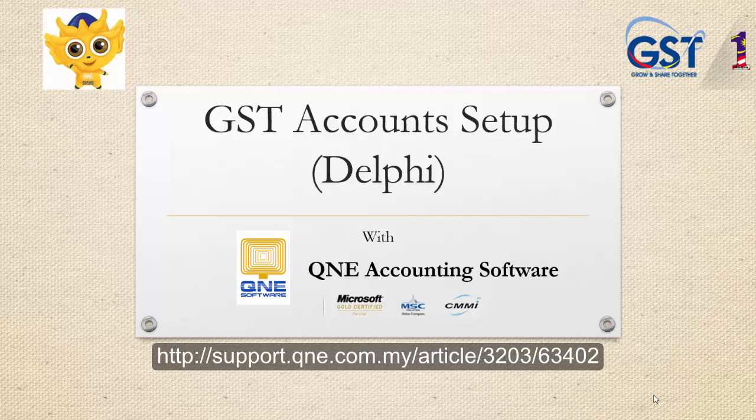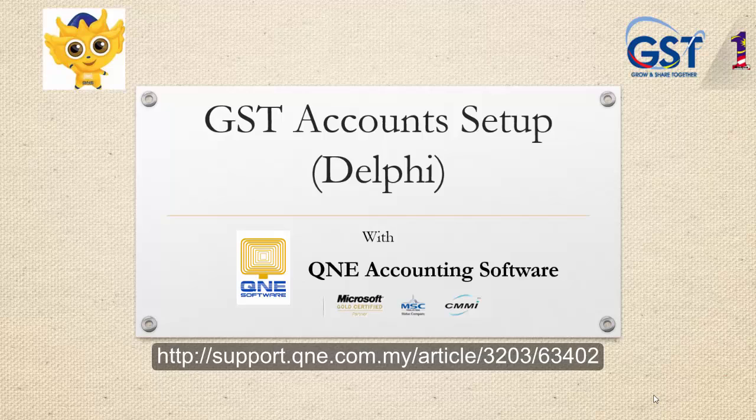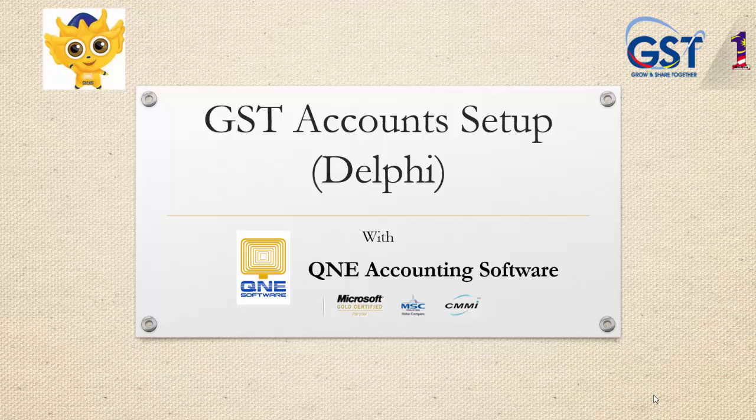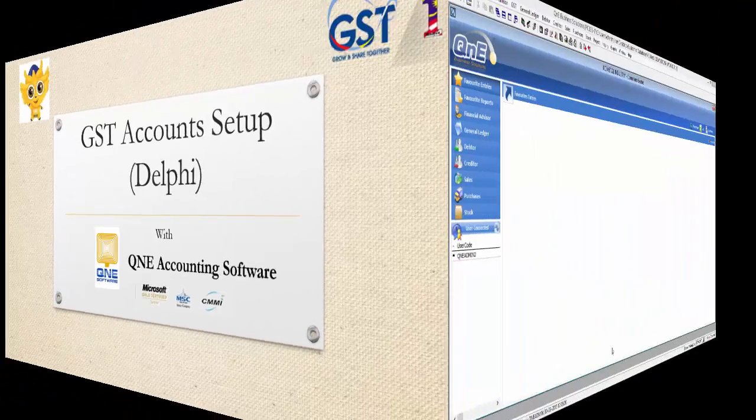Welcome to Q&E software, the GST compliant accounting software for your company. In this video, I will talk about GST account setup in Q&E Delphi. You can find the full article in the URL below.